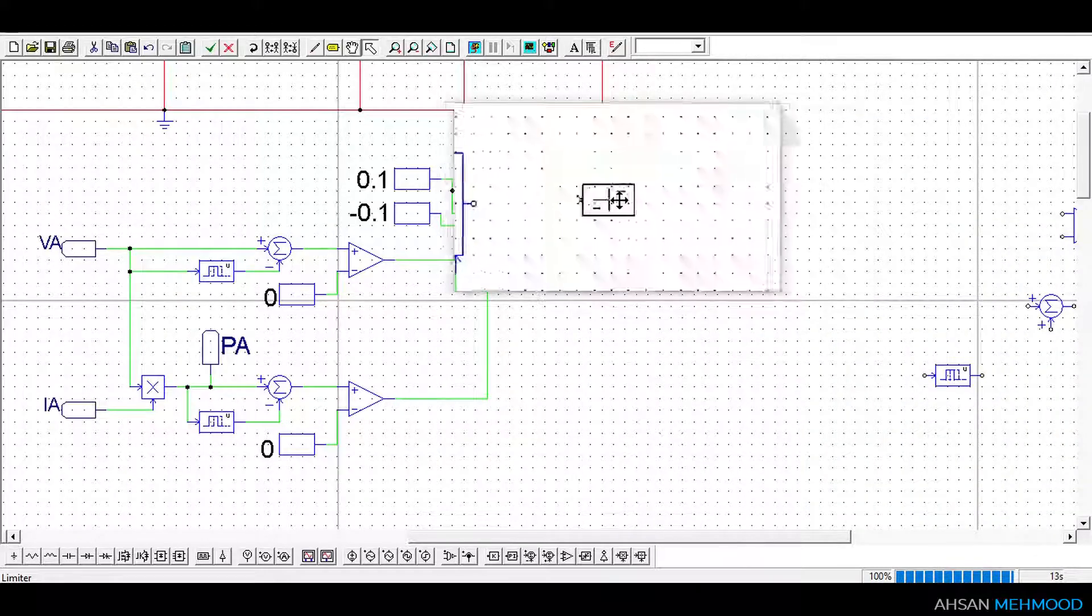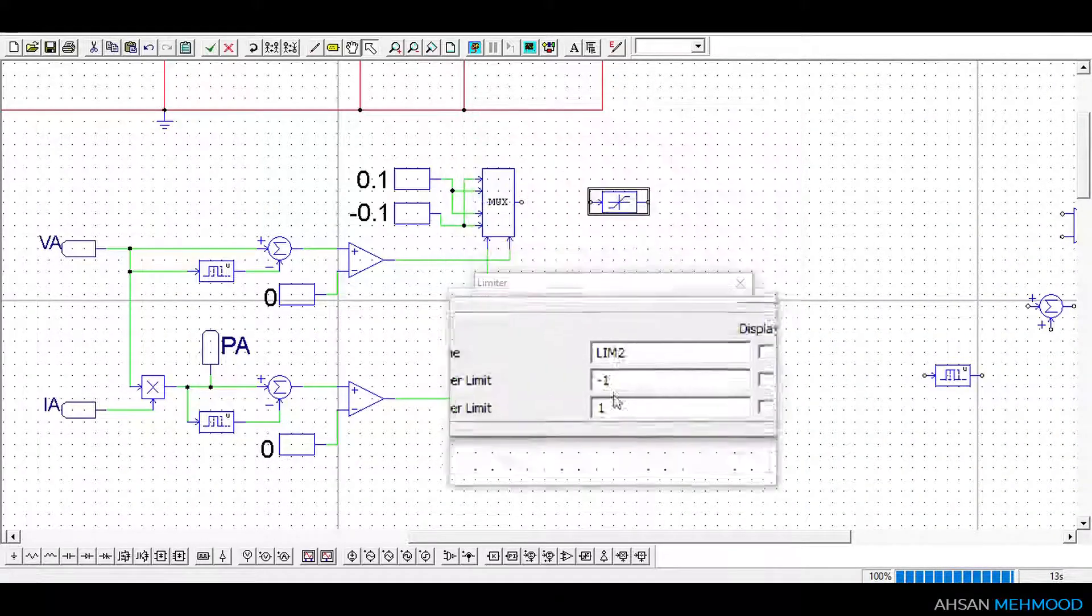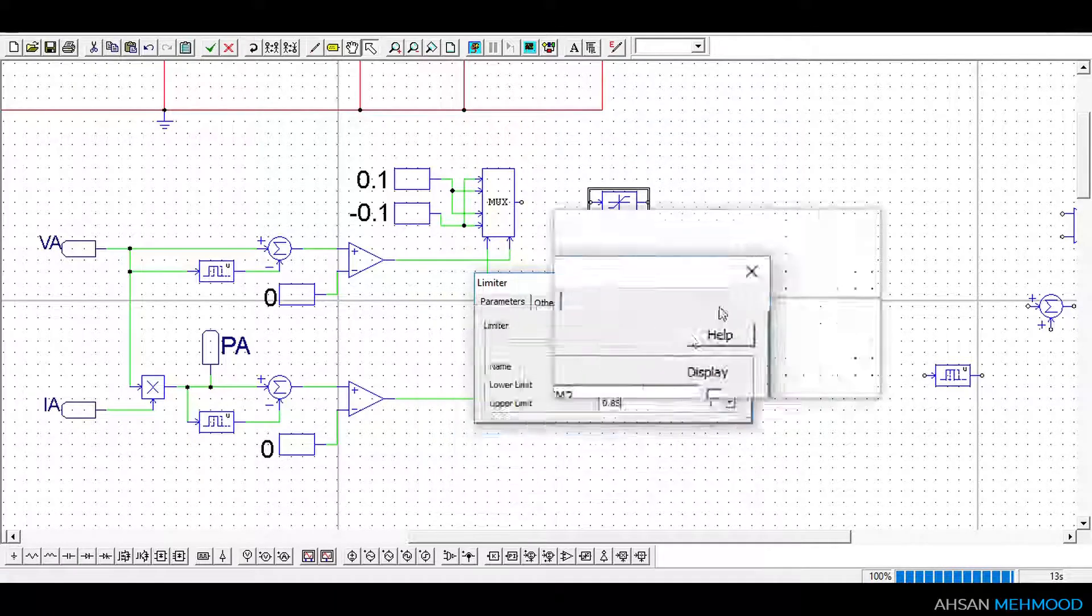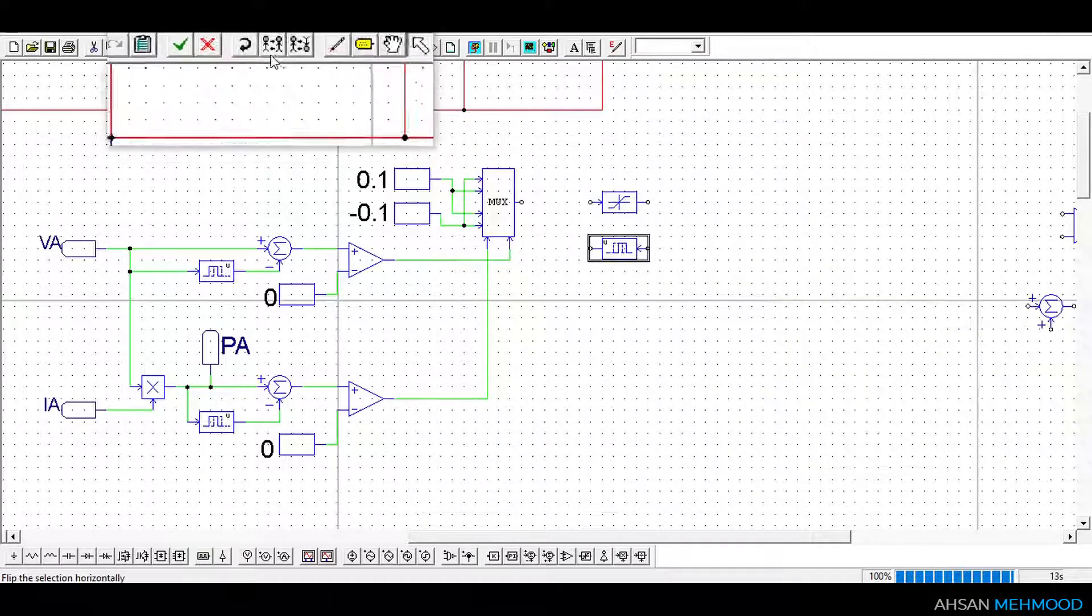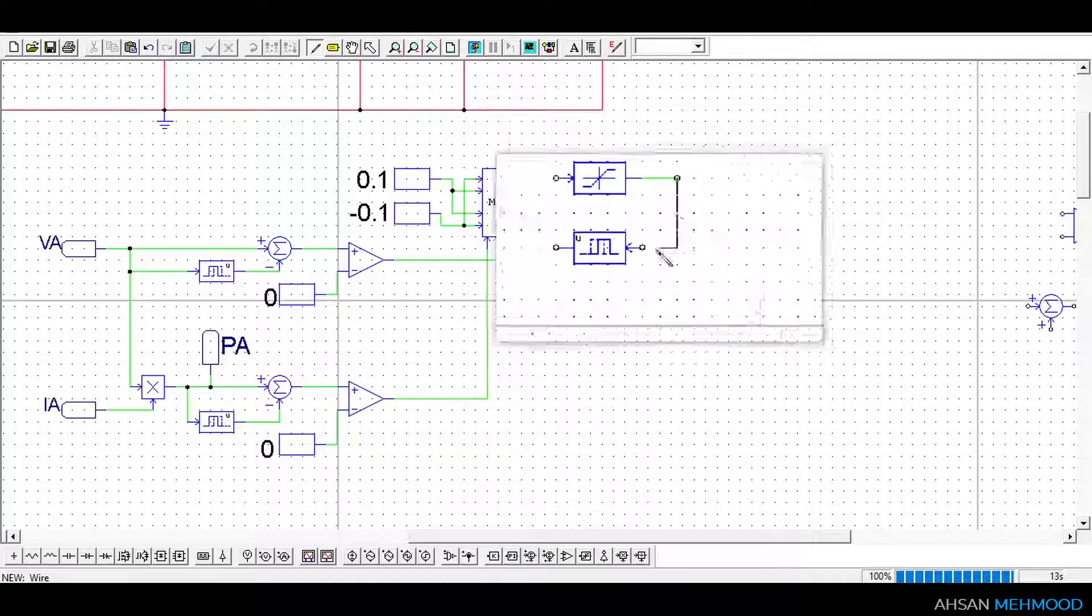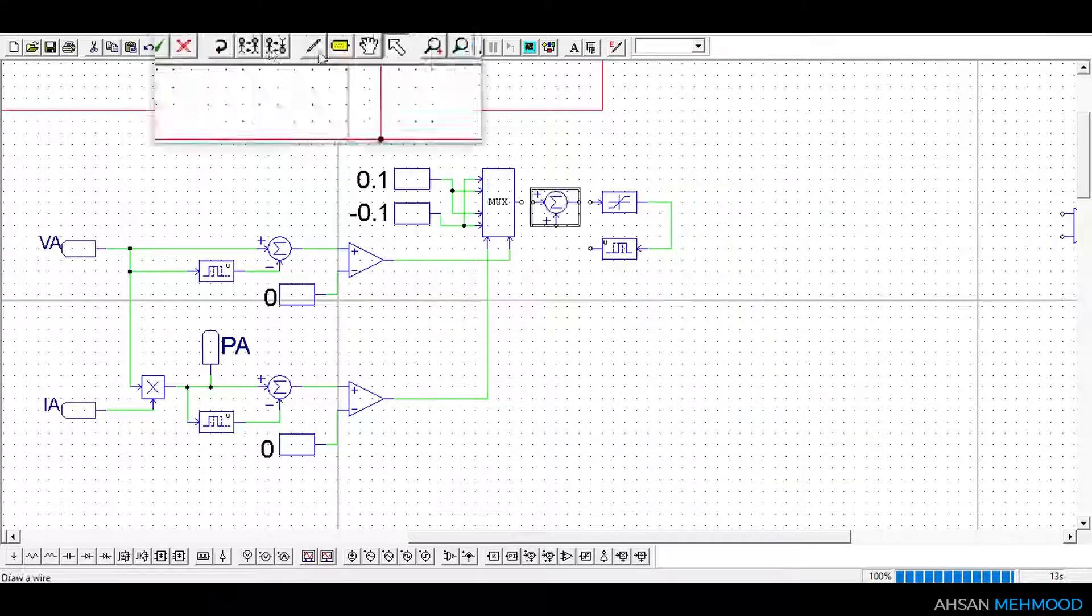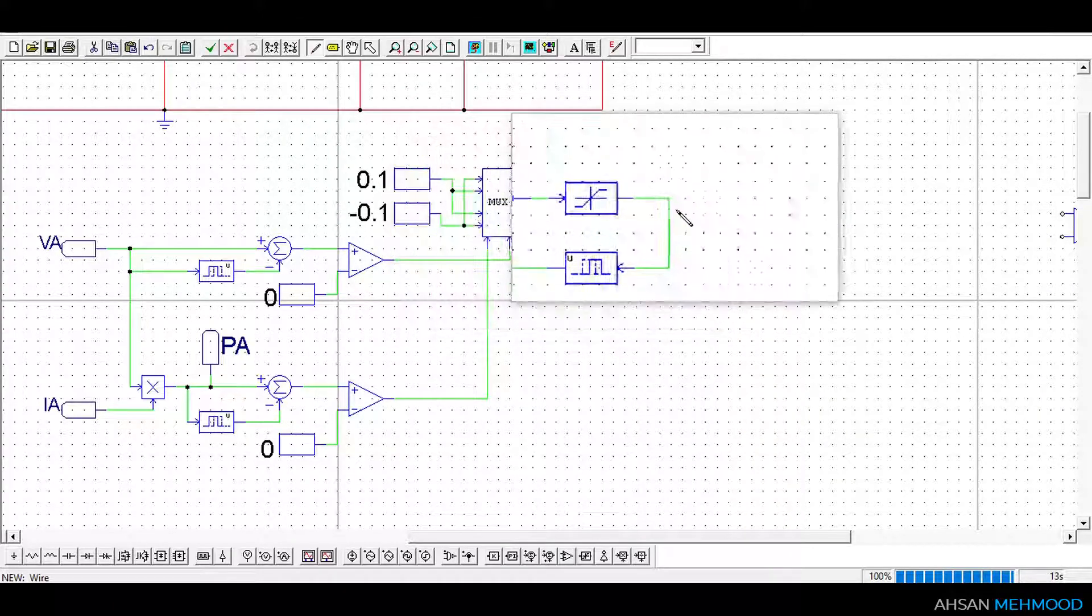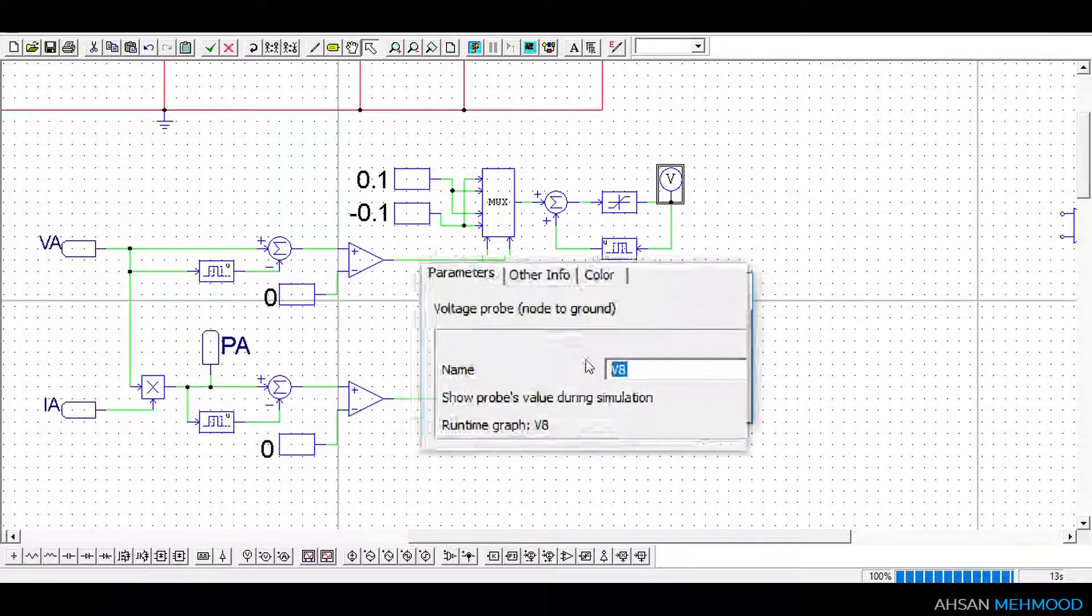Limiter is used to limit the duty ratio between 0 and 0.85. A unit time delay block is used to store the instantaneous value of duty ratio which is added to the delta D in the next simulation step to calculate new duty ratio.